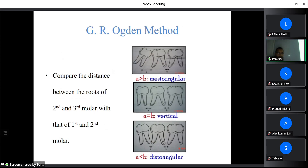The GR Ogden method measures the distance between the distal root of the second molar and the mesial root of the third molar (A), and compares it with the distance between the mesial root of the first molar and distal root of the second molar (B). If A is greater than B, it is considered mesioangular. If both are equal, it is vertical. If A is less than B, it is distoangular.